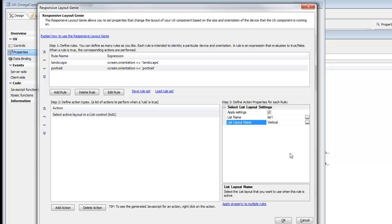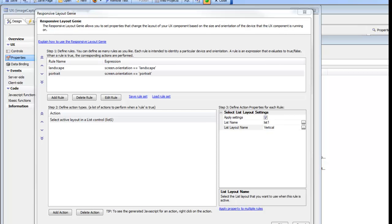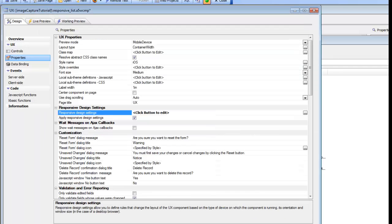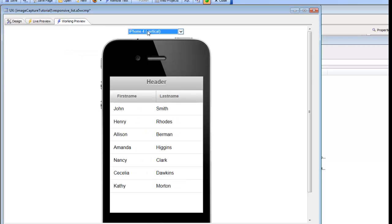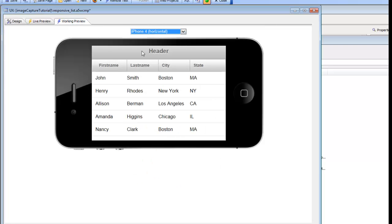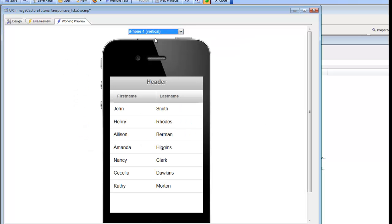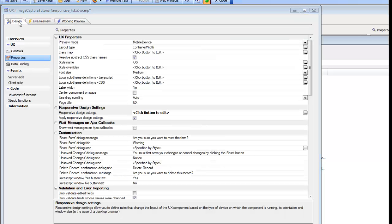But we haven't yet defined the rule that turns on and off the header, so let's pause and pick this up in the next video. Continuing our video on responsive design — we've defined a rule that sets the active layout in the list control. Going back to working preview, we can see that as we change orientation the list changes, but the header is still visible in both situations.